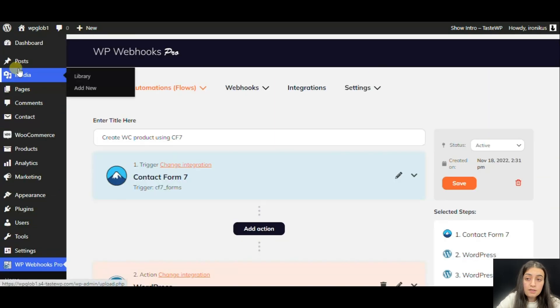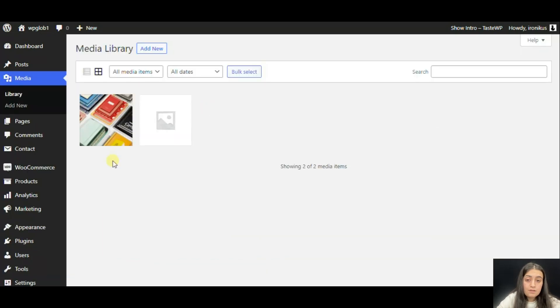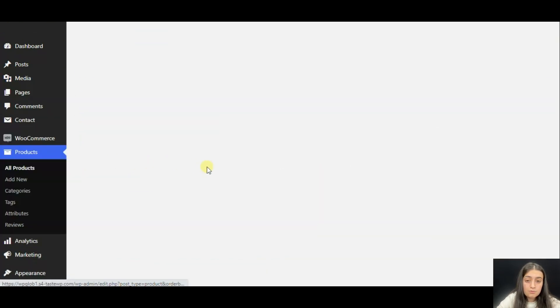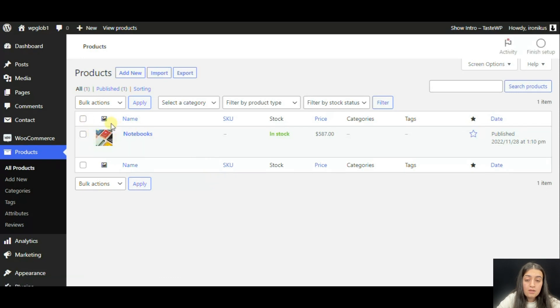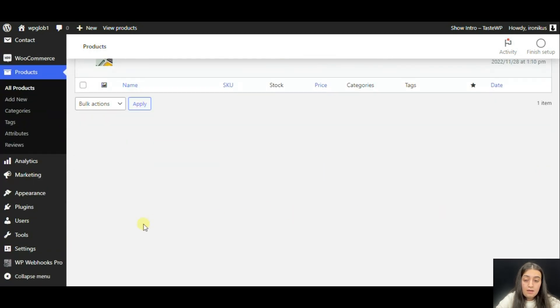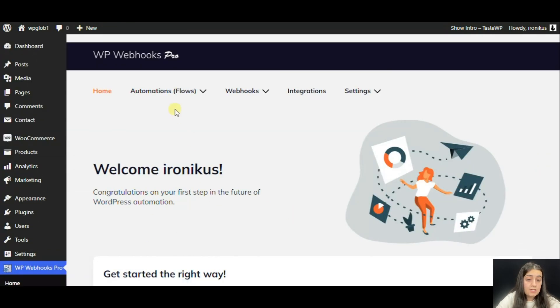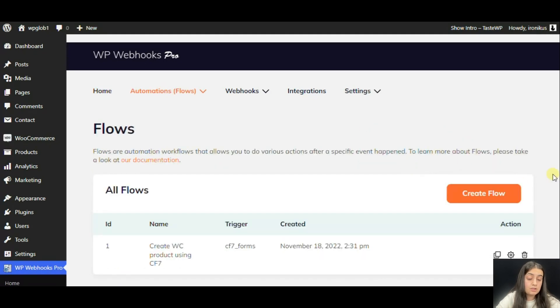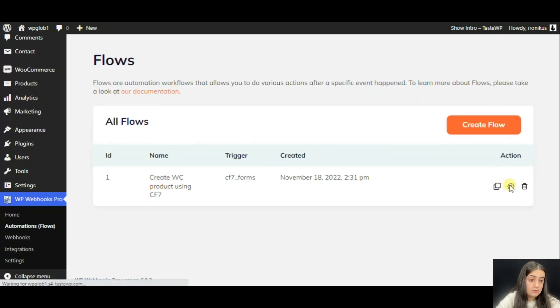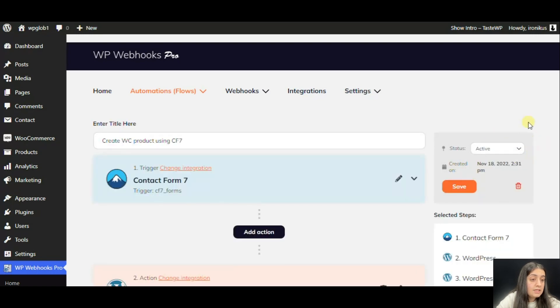Now we can go to media and see the image. And also we can go to product and see that we have the image, the title, the price, etc. All this happened because the flow was active. This is a very important part, you should pay strong attention to this. You can see it here. It's active.